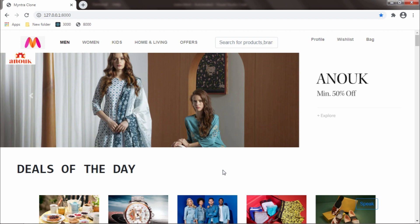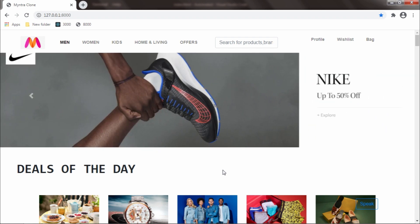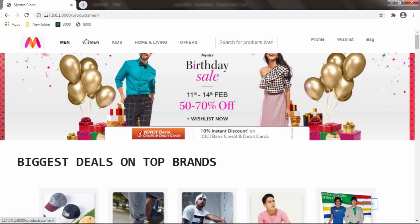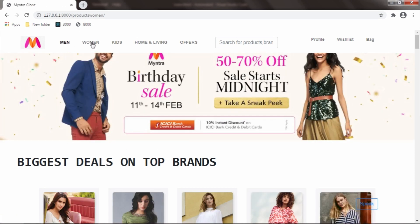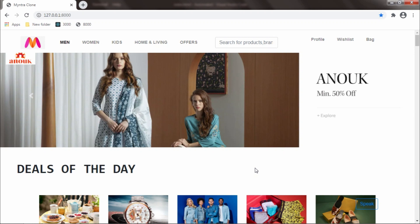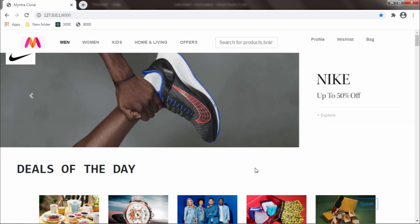What we usually do in our e-commerce website is search for men products, women products, or any other category products. If I want to go to men products, I simply click on men. If I want women's products, I click on women's. But what if we don't need to click at all — we can do that by giving voice commands. How cool is that? And we can do that using this float button right over here.